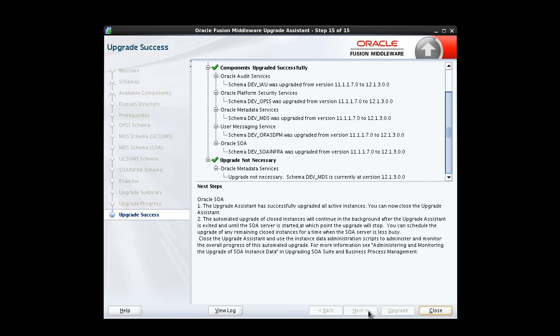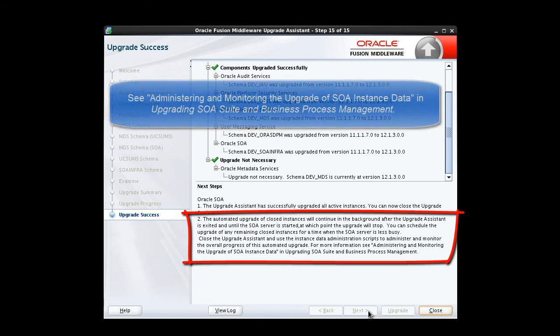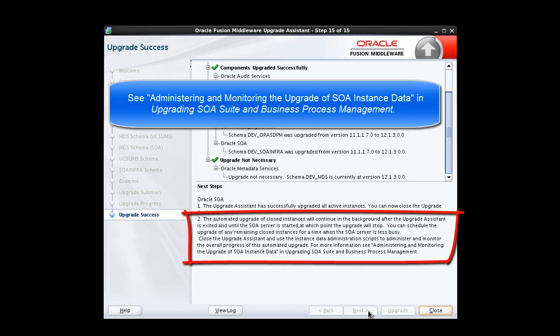Before we leave this window, let's take a closer look at Item 2 in the Next Steps section. Note that an automated upgrade of closed instances has been started and will continue until the upgrade is complete or until the SOA server is started. If yours is a typical implementation, you'll probably be motivated to restart the servers before this automated upgrade is complete. Be sure to take the on-screen advice and refer to the section Administering and Monitoring the Upgrade of SOA Instance Data in the document Upgrading SOA Suite and Business Process Management to learn how to schedule and otherwise manage the upgrade of your closed instance data. We'll talk more about that topic in the video on post-upgrade tasks.